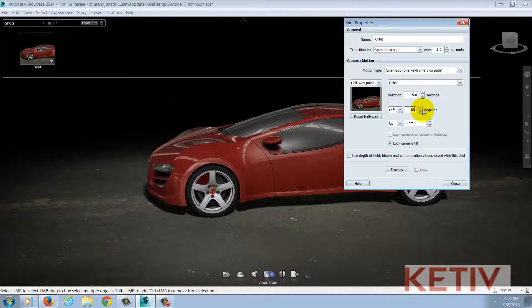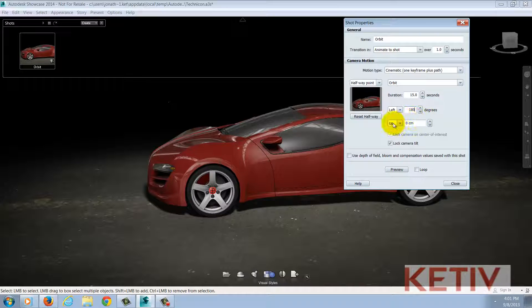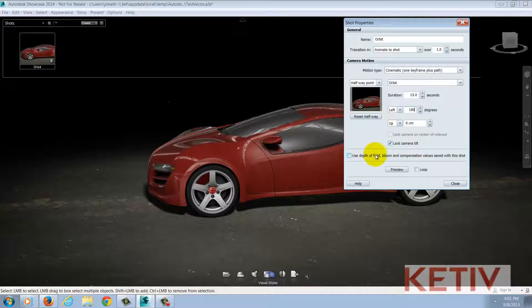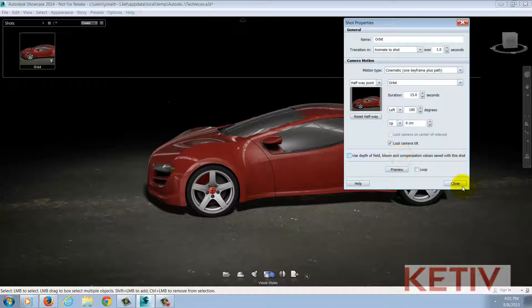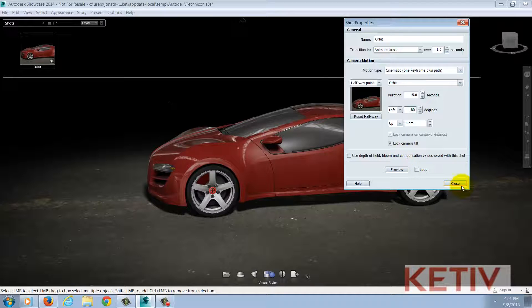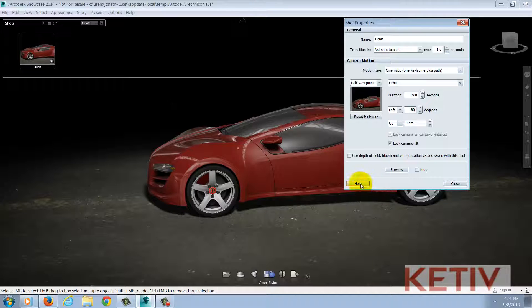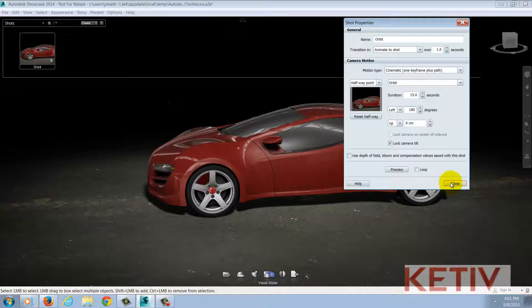I can also change the distance up and down, lock the camera tilt, as well as locking depth of field, bloom, and compensation values with the shot. So there's several things that I can do and the full reference for this can be found in the help menu where I'm moving my mouse right here.